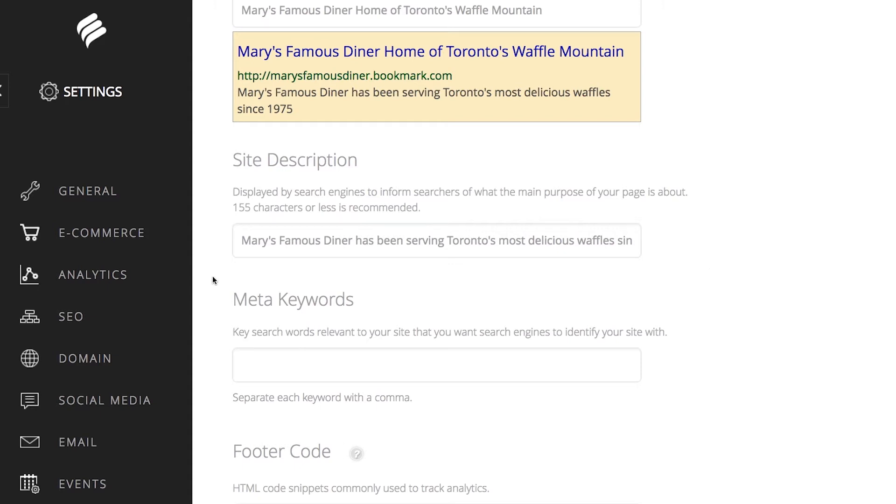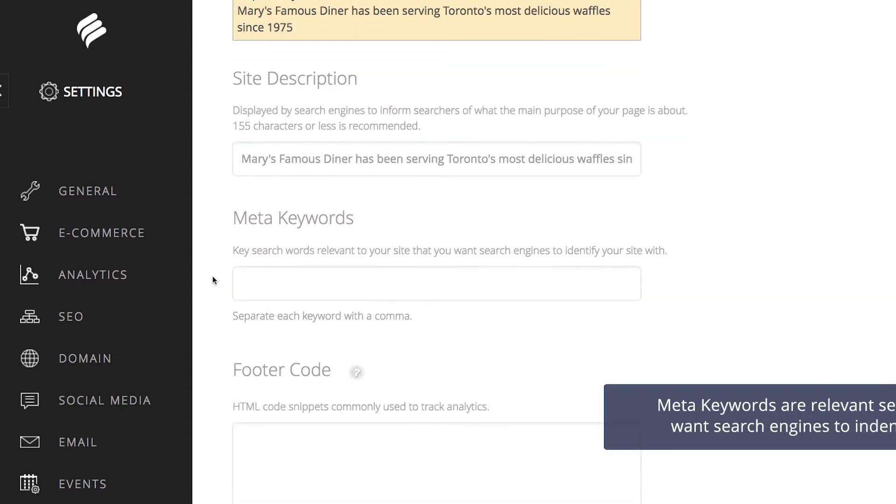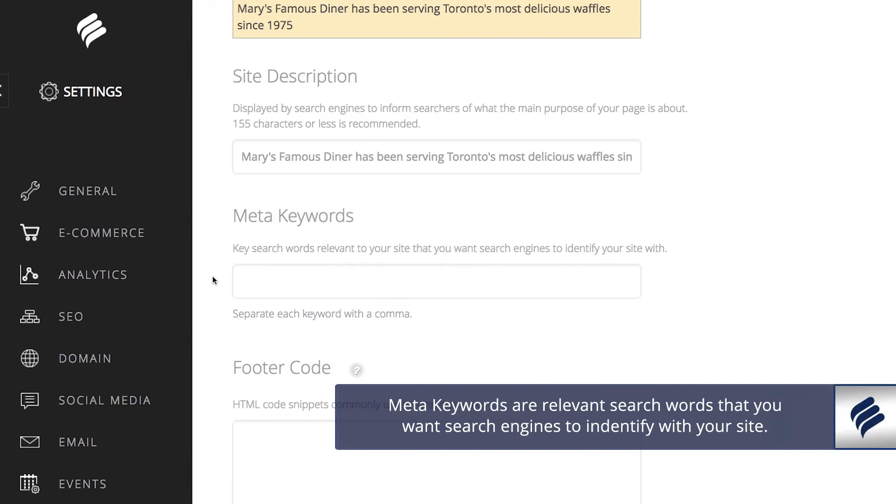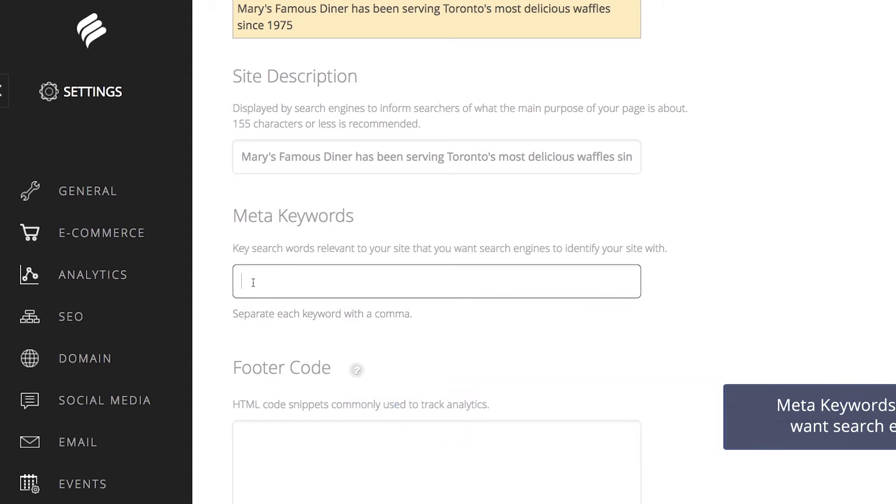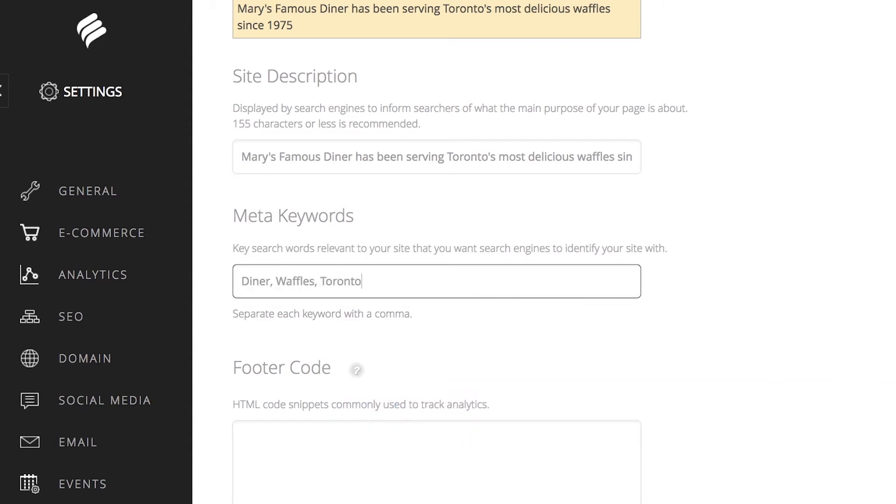Next, meta keywords are relevant search words that you want search engines to identify with your site. Continuing from the example above, you could type in Diner, Waffles, Toronto, Famous, Waffle Mountain, Breakfast, Brunch and Restaurant.